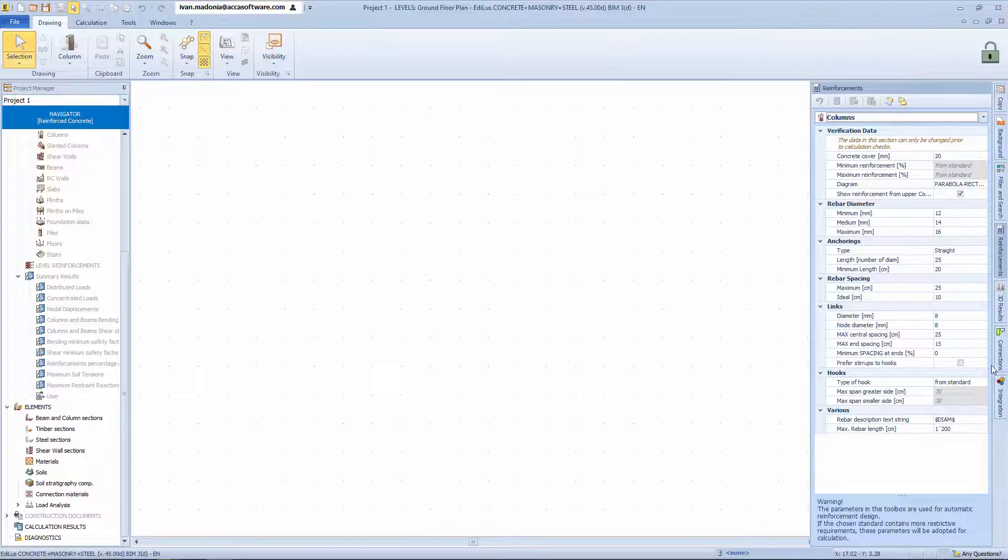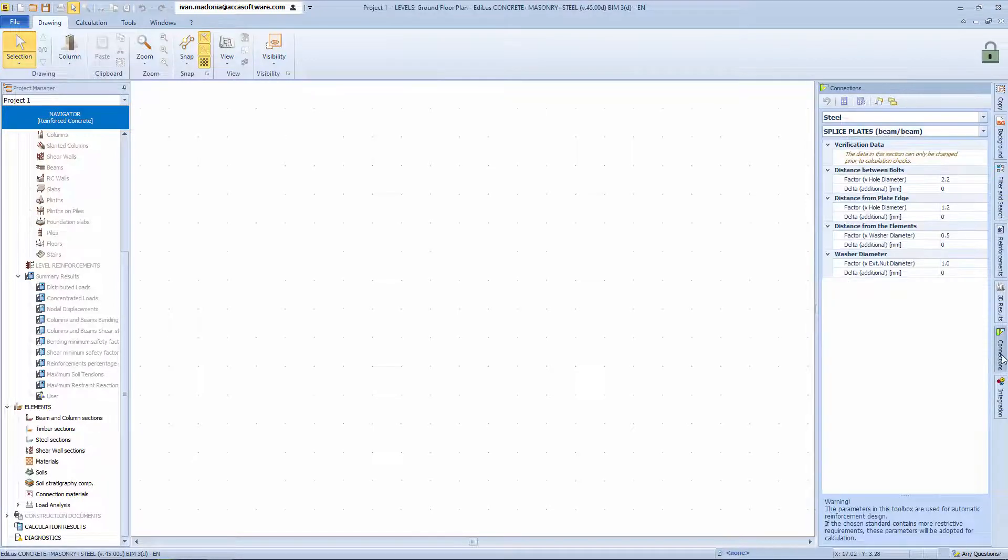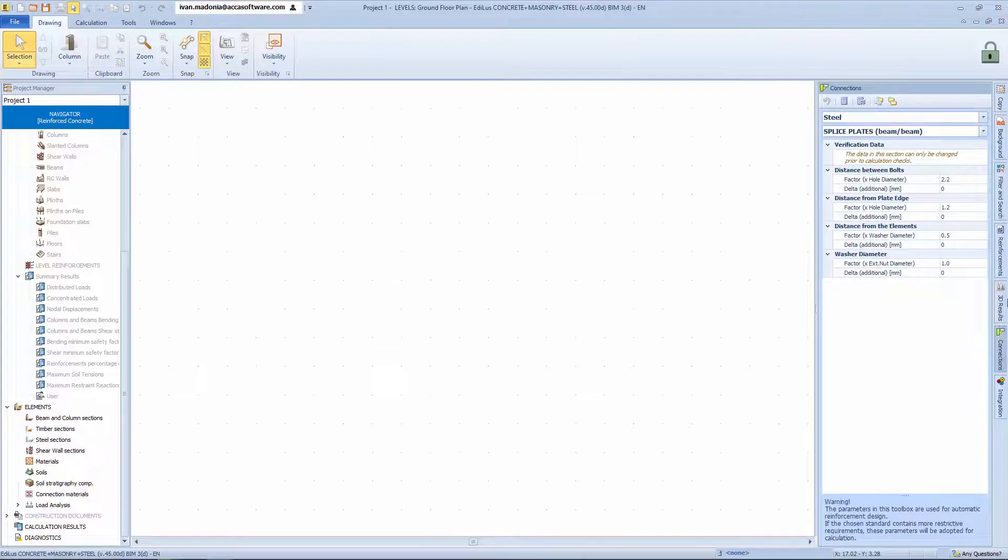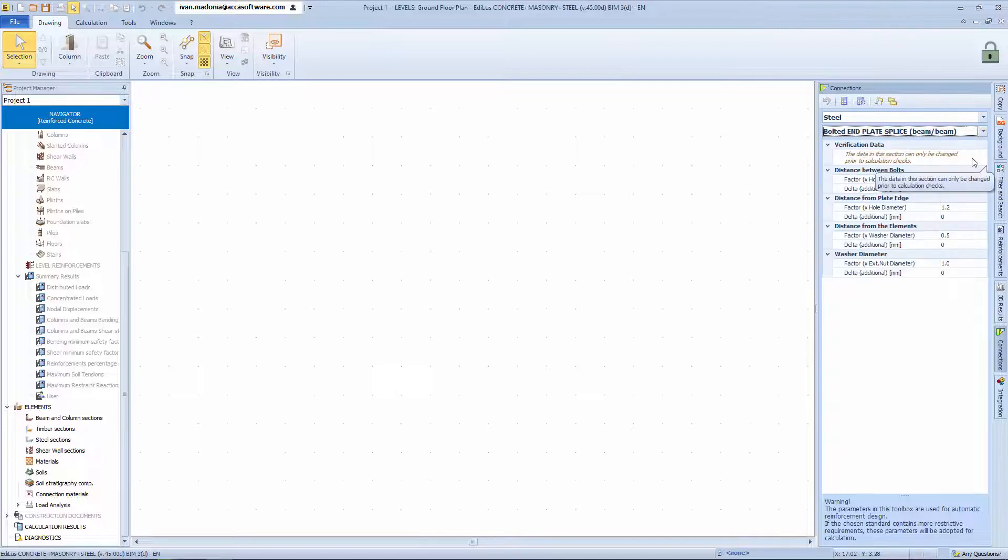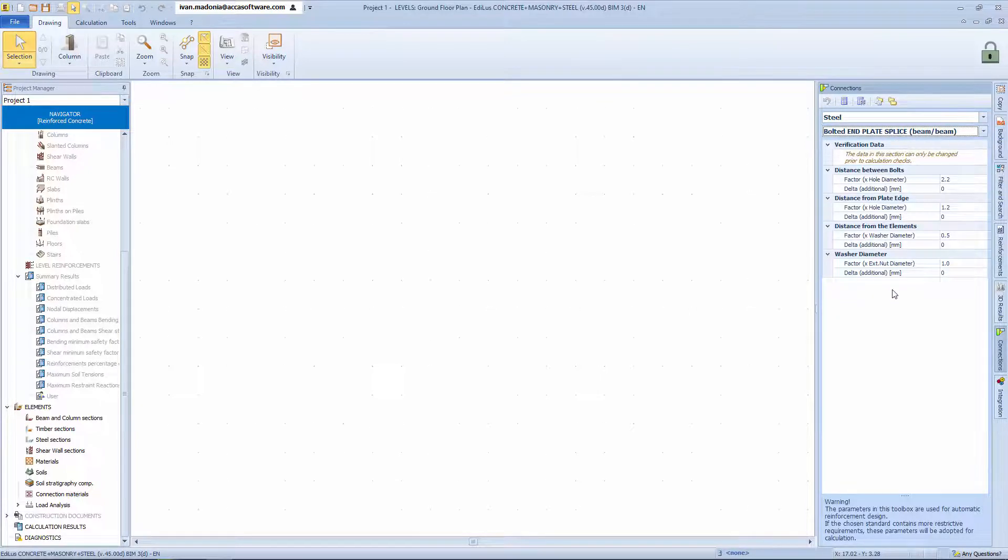Then we have the steel connections tab for steel structures. For the different types of connections, the program specifies regulatory references for the distances between screws. Here the structural engineer can truly achieve a correct structural model compliant with regulations.